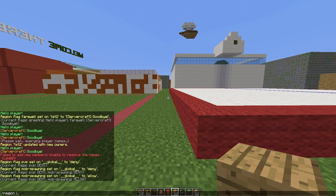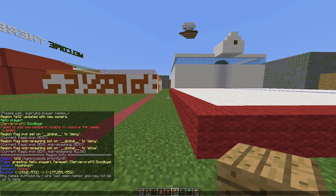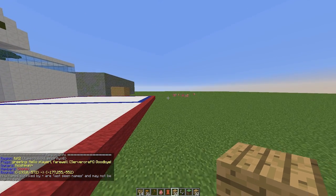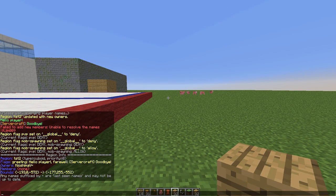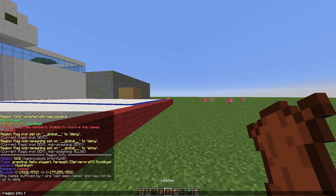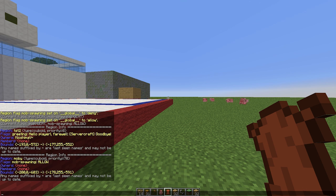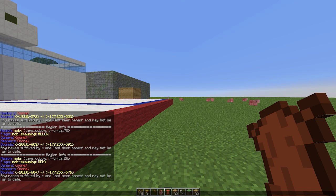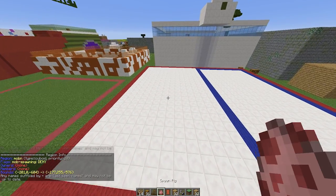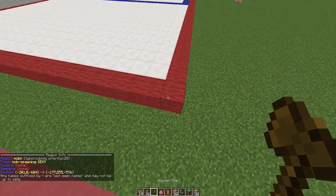If you want information about a particular region, use 'region info' followed by the region name, such as TST2. It will tell you the owners, members, flags, name, and bounds — which is really awesome. You can see it has flags listed, and for my mob regions, one has 'mob-spawning allow' and mob-no has 'mob-spawning deny'.